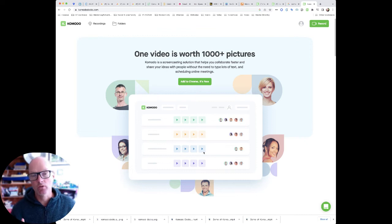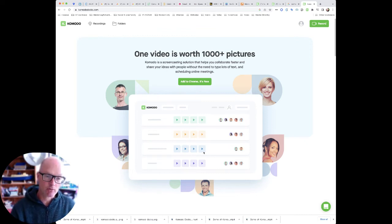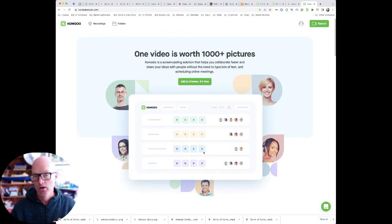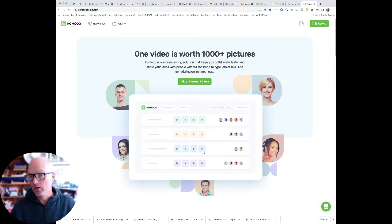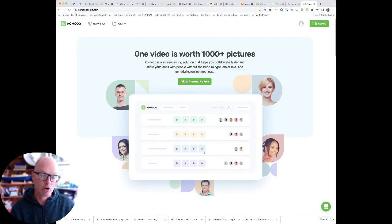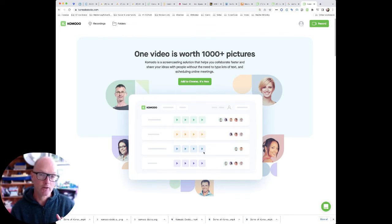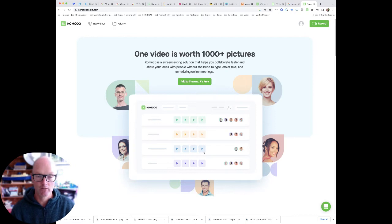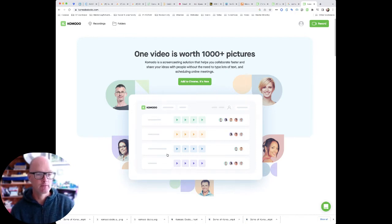So without further ado let me flick over to that recording and I can show you how it looks in Komodo for you or another user when they are viewing a recording with a guide and how that guide works and and what sort of cool features it gives you. So let's hop on over there now.